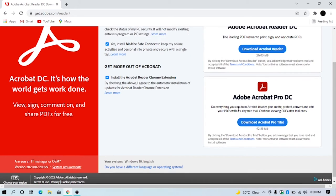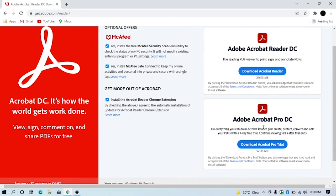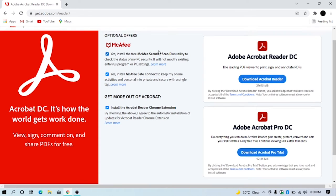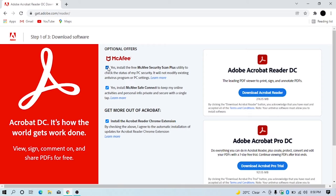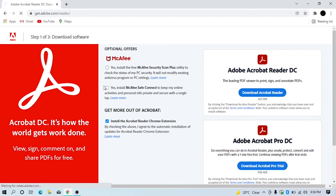I'm going with the free version. Before clicking the download button, I'm unchecking this option because I don't need it. Now click the download button.